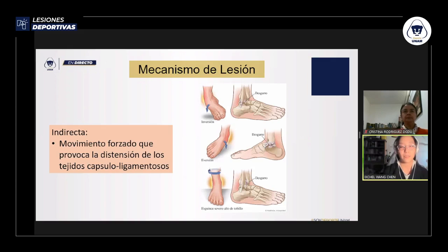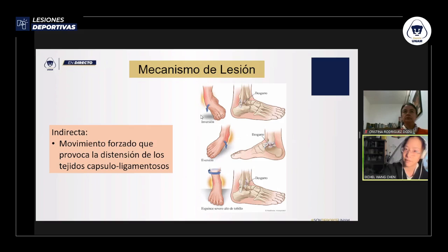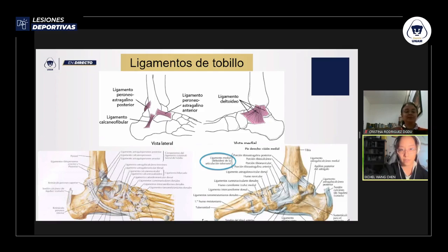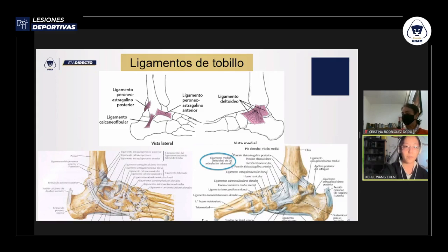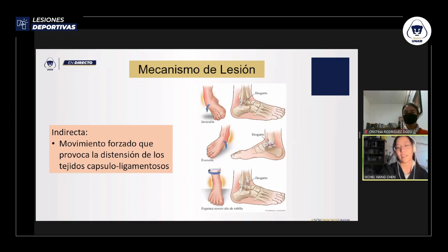Para que ocurra un esguince generalmente son lesiones indirectas, es decir, movimientos forzados y excesivos que provocan la distensión del sistema cápsulo-ligamentoso. Una inversión forzada rompe los ligamentos laterales externos y una eversión forzada rompe los laterales internos. También tenemos la sindesmosis, formada por el ligamento tibio-peroneo anterior y posterior, que une el peroné y la tibia en su parte distal; una rotación excesiva de la pierna respecto al pie puede lesionar estos ligamentos.